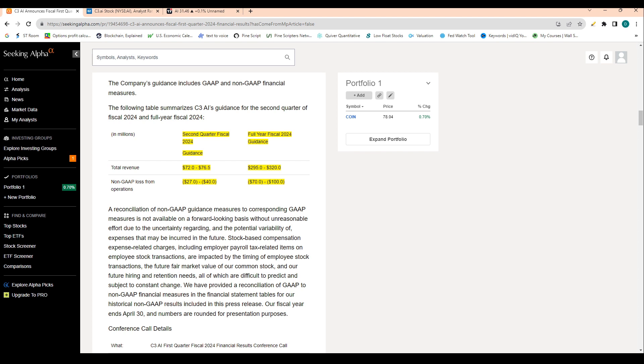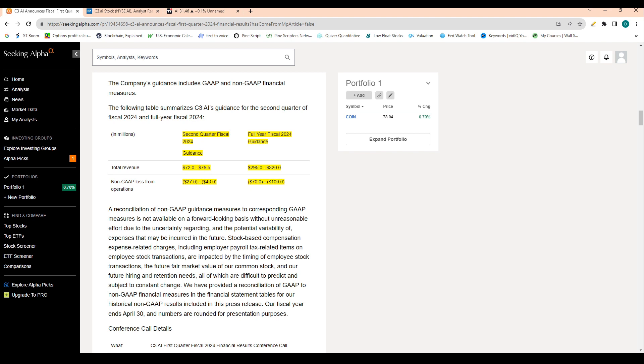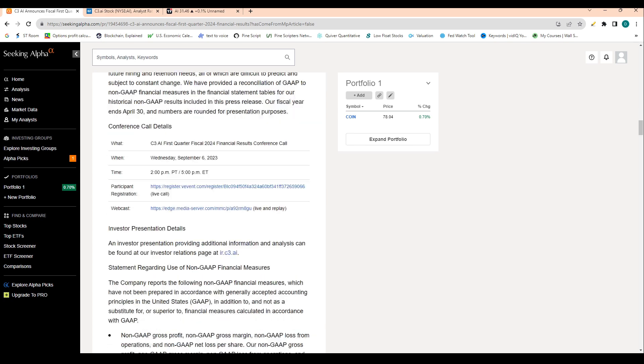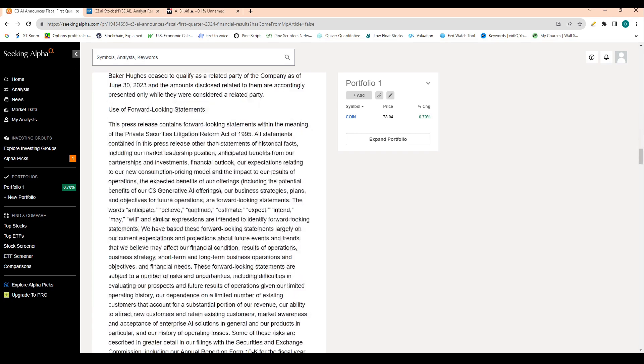And then non-GAAP loss of 27 to 40 million dollars, and then total revenue for the full fiscal year of 2024, guidance is for 295 million to 320 million, and then non-GAAP loss from operations is projected anywhere from 70 million to 100 million over the next year.